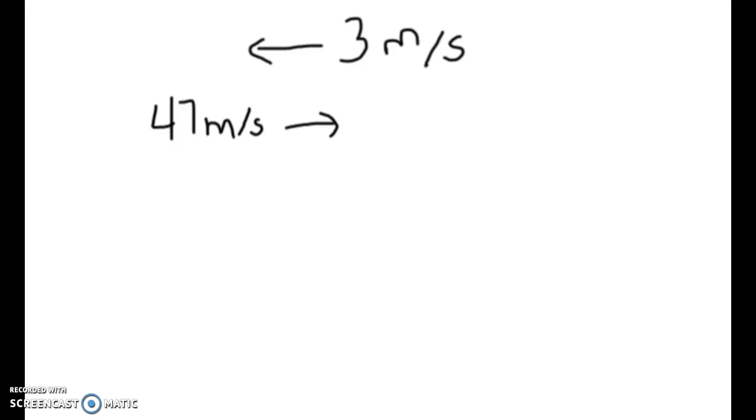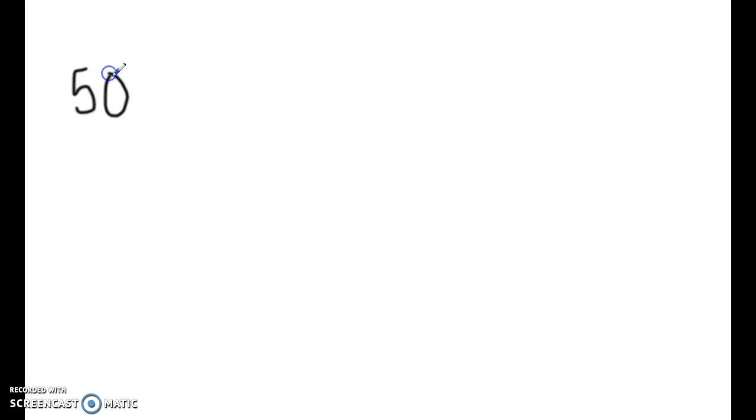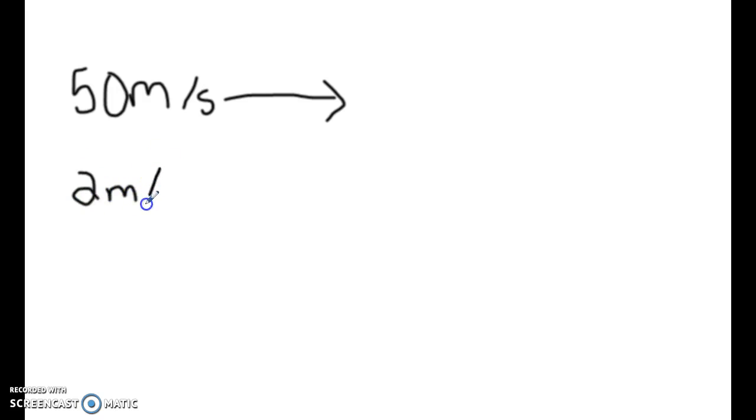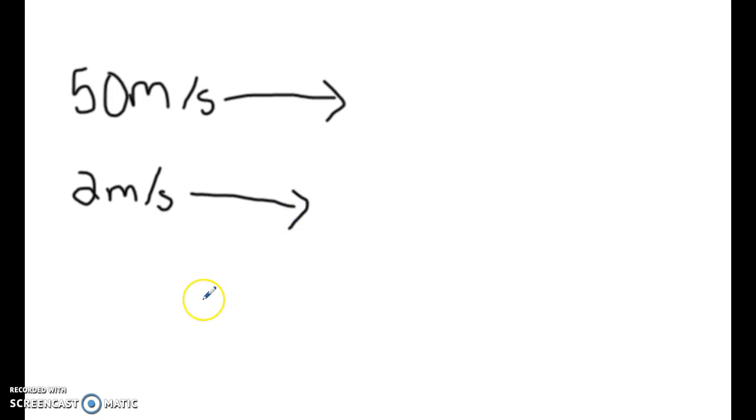So let's let you do one, let's say that you're going to the front of the bus, the bus is going 50 meters per second, and you're on the bus, and you're about to get off the bus, and you're going 2 meters per second to the front of the bus.